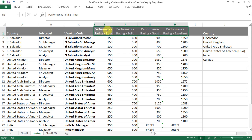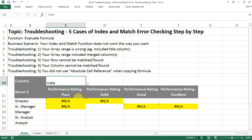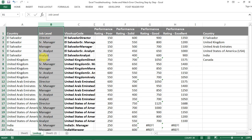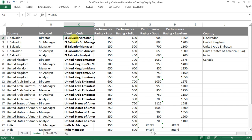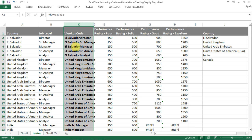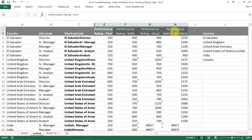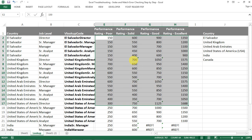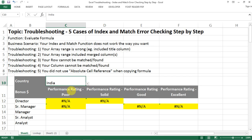Everything is sorted by the performance rating, exactly the same way as we have for the lookup table. I have all the countries and all the job levels cleaned up and sorted as well. I have created a lookup code which is a combination of the country and the job level. For everything in the lookup and the performance rating matrix, you have the bonus amount that you can look up here.